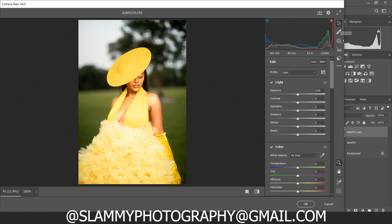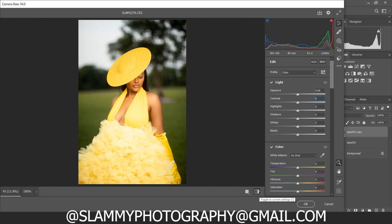We come back to the slider section where we can make overall changes to the image. We are going to reduce the overall blacks a little bit and increase the contrast again. Here was the before and here is the after.